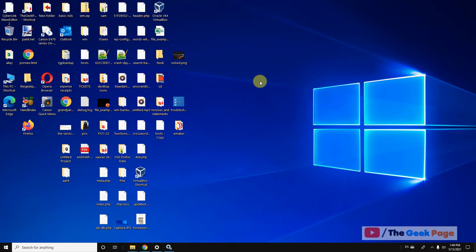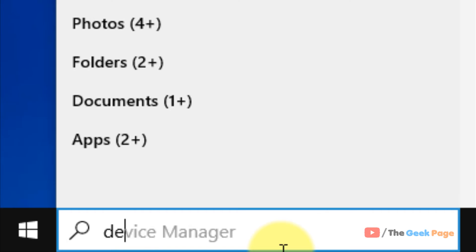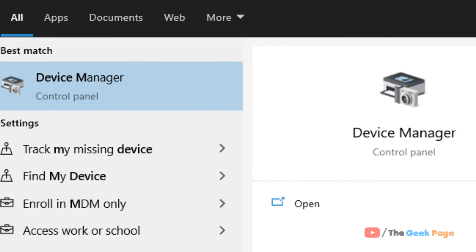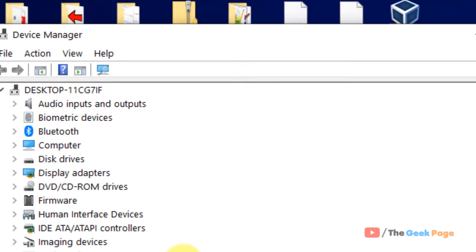Now if this also does not work let's move to last method. Method 3. Just search device manager. Now click on device manager to open it.